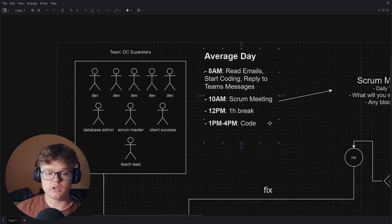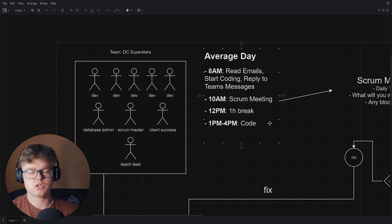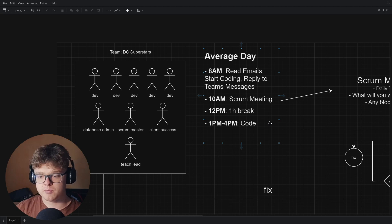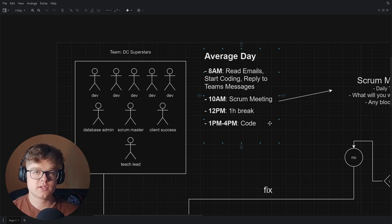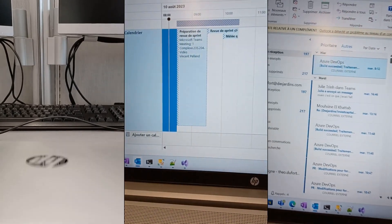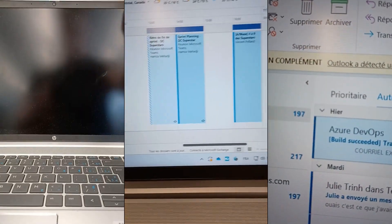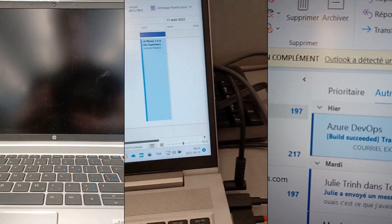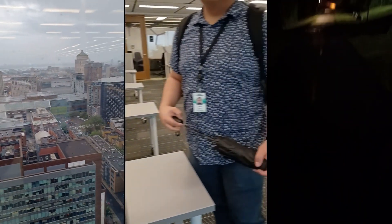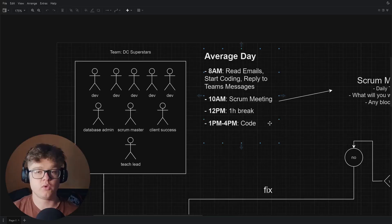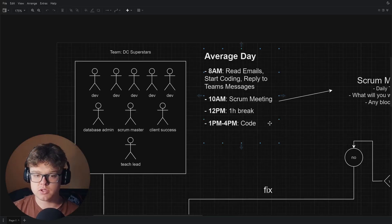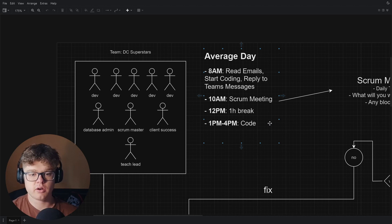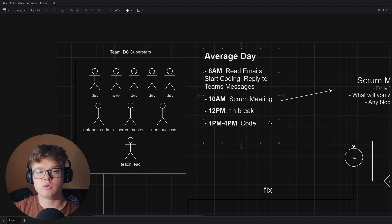Hey guys, welcome back to another video. Today I thought I would share basically my experience as a full stack software developer working at a big bank. So I was working at one of the biggest banks in Canada which is called Desjardins, and I was a software developer there in their venture capital division.